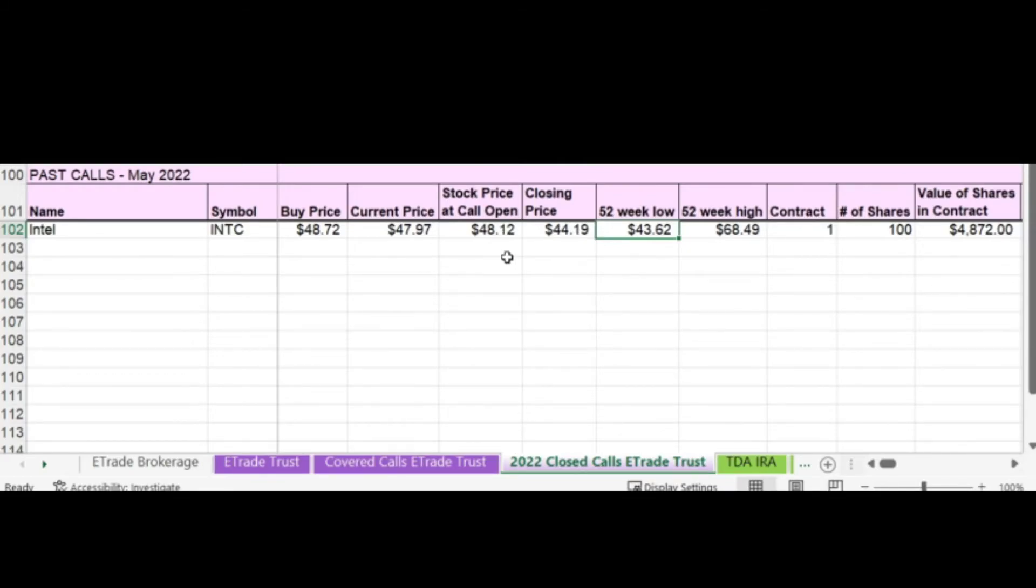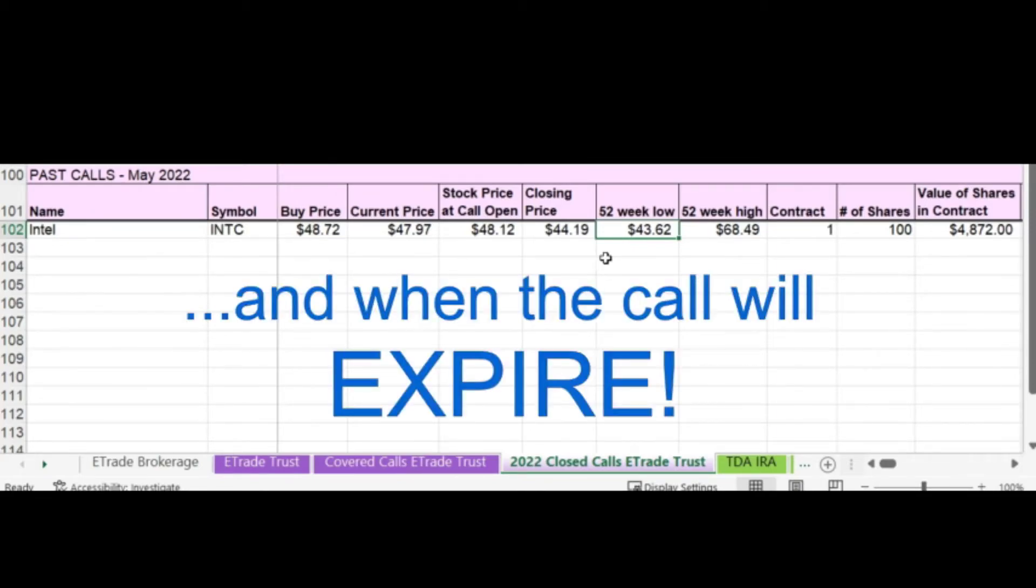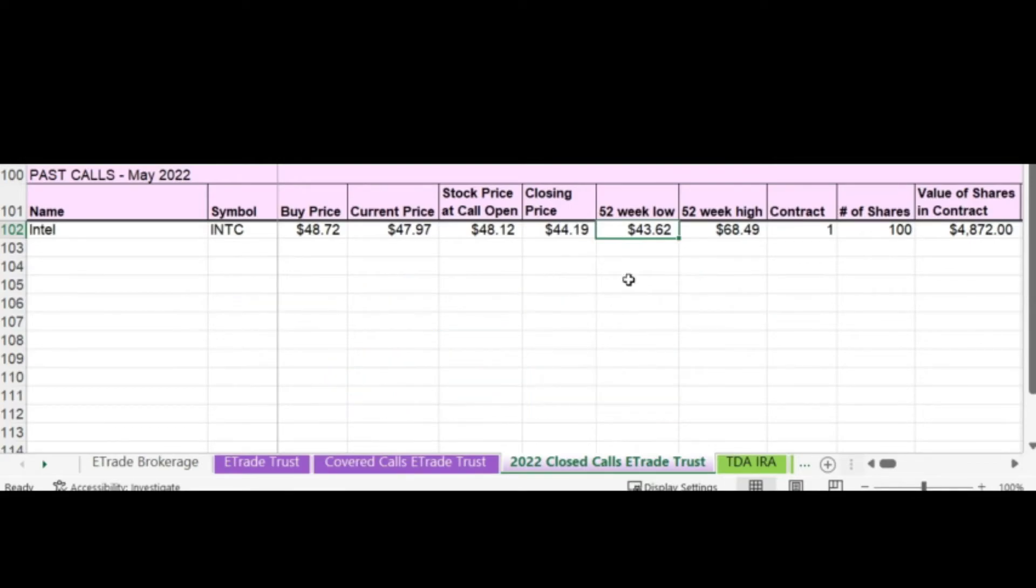Now, if you're really conservative about writing calls, you might not want to write them when there's an earnings date between when you write the call and when the call will close. And then just to keep track of where we are with the 52-week lows and highs, I have those in there.